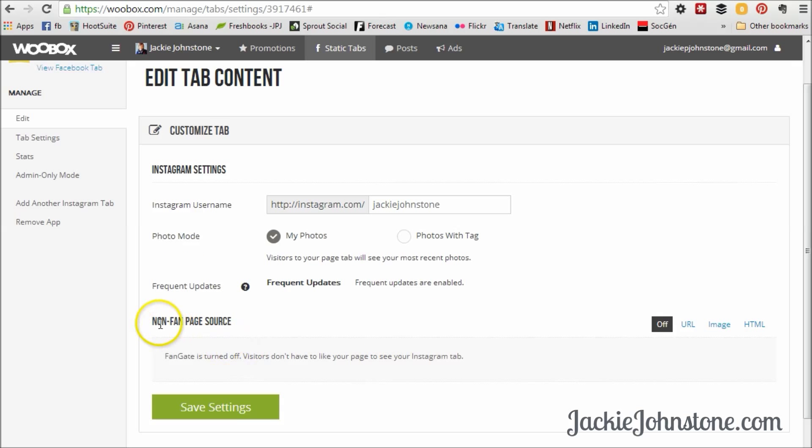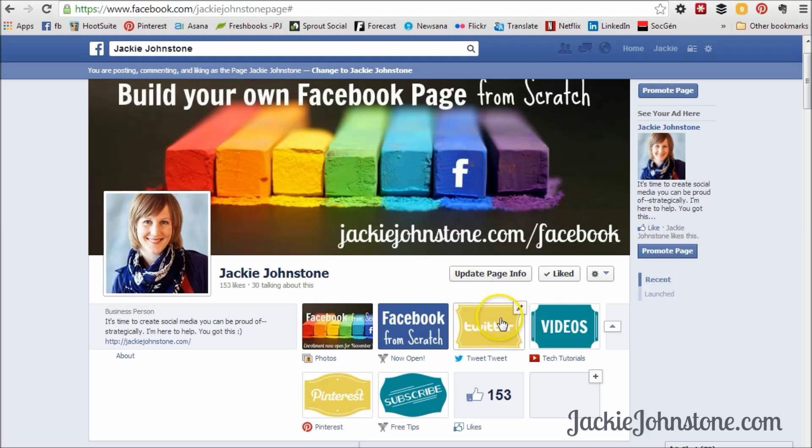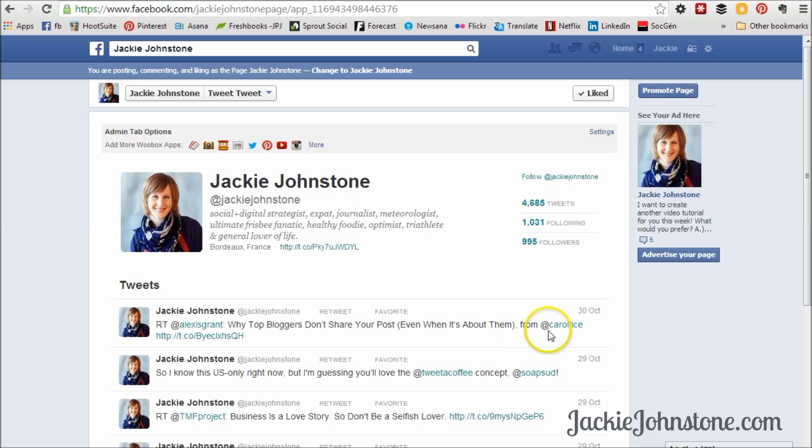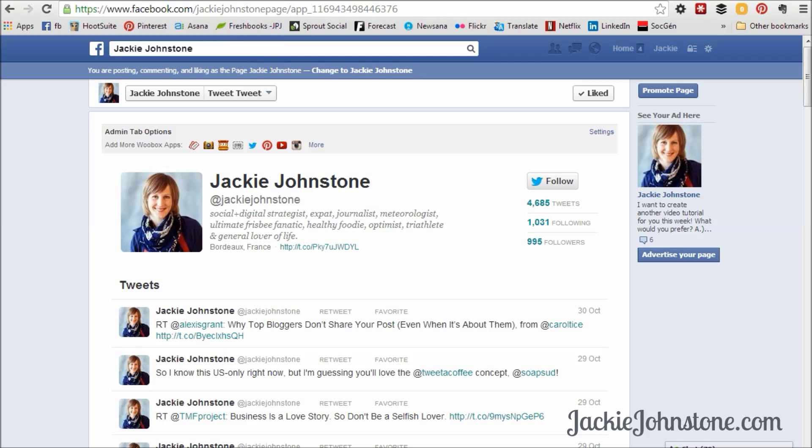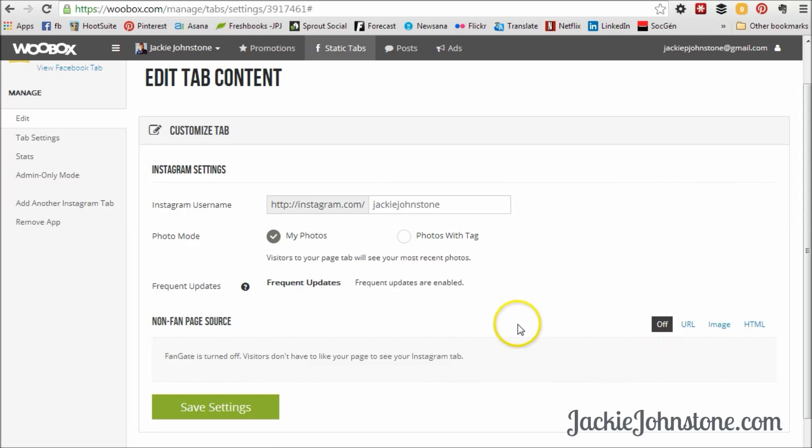And then this next section here, Non-Fan Page Source. So it's saying Fan Gate is turned off. And what it means by Fan Gate is when someone comes to your page and they're not a fan, so they haven't liked your page, and they click on one of your tabs, you have the choice of showing them something different than what your fans would see. So you could have an image that says like my page to see this particular tab. Now, because today we're setting up social networking tabs, I don't really see the value in that because it's all publicly available stuff anyways. It's not like you're giving away a free gift in exchange for them liking your page. And you want to encourage them to check out your other social networks and possibly follow you there. So I'm going to leave it turned off, but it's definitely something that you can play around with if you do have some sort of content that you would like to offer just to your fans. So I'm going to press Save here.